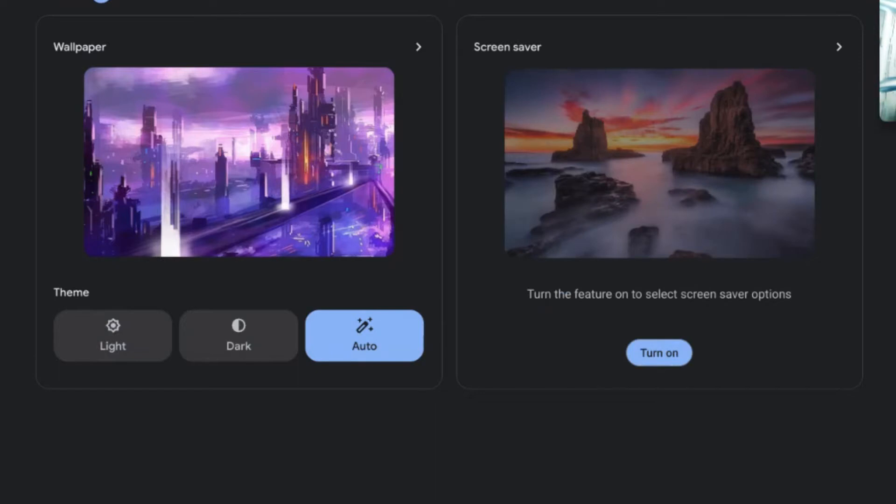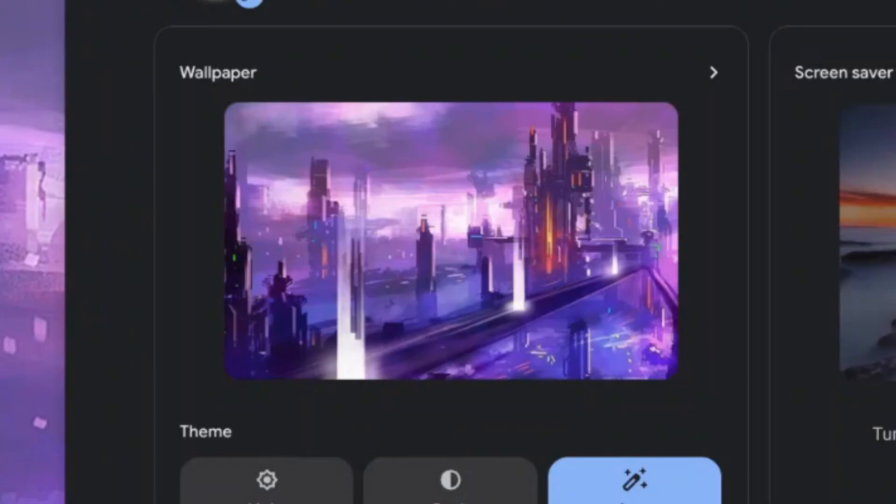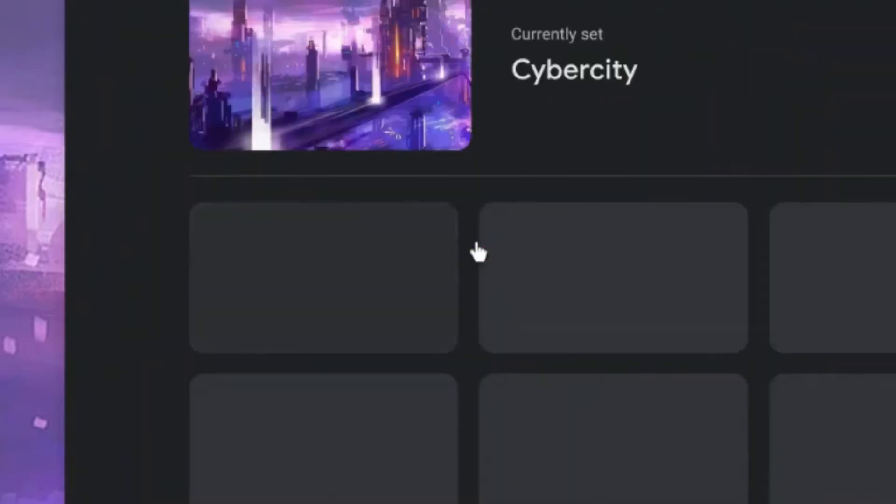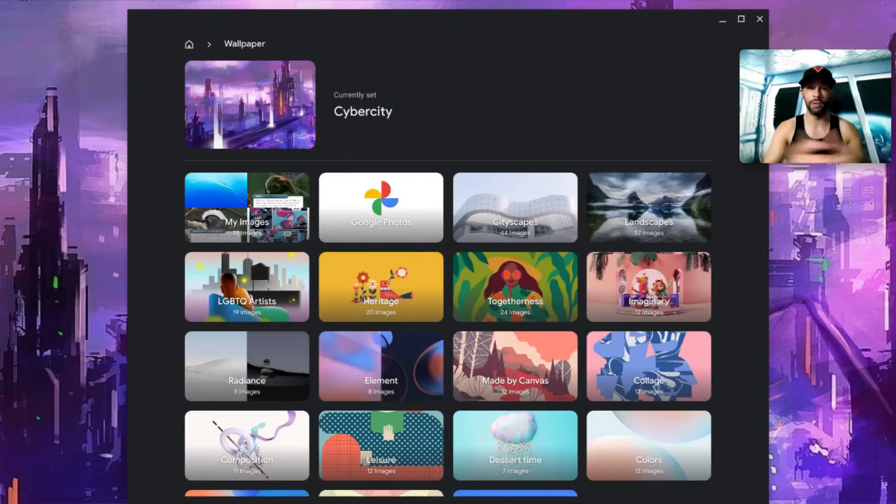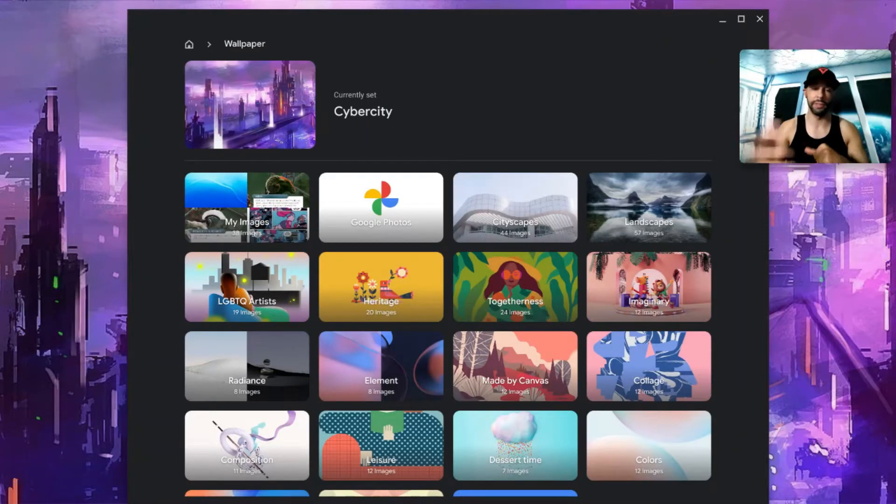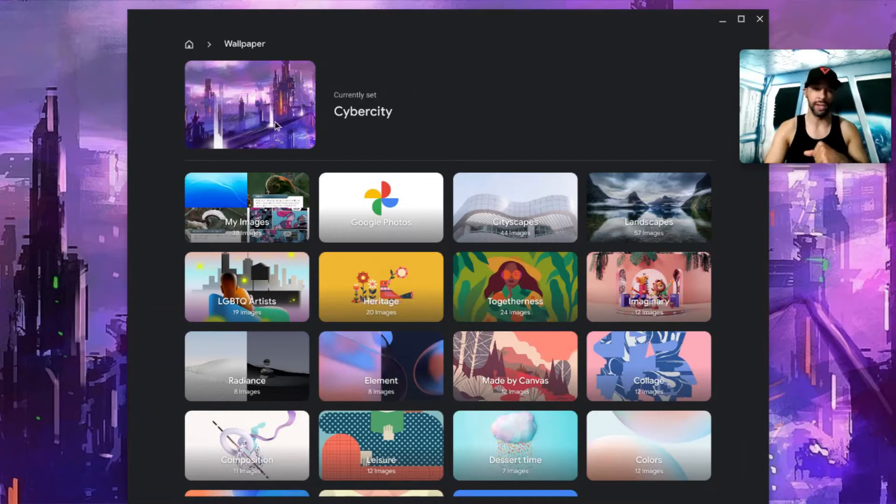We're going to start with Wallpaper and you can see that we can actually click on the wallpaper image that opens up all our available wallpaper options. Simply select the one you would like, and then to return to the previous screen we're going to click on the house in the top left hand corner.